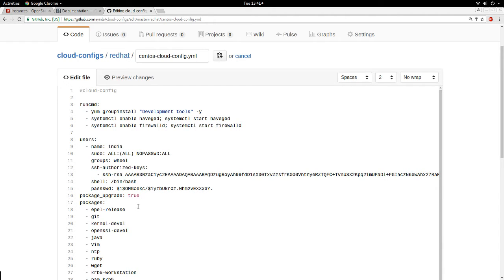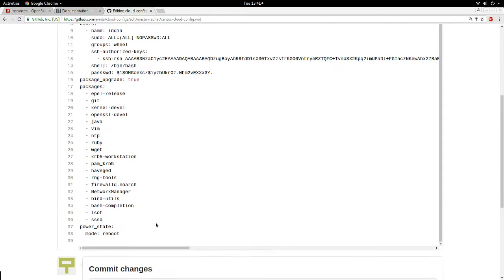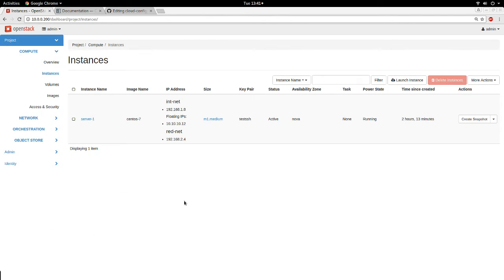For example, if you are launching 100 instances and you want those instances to have a particular user, this is a good way to make sure that user is created. Maybe you need them to have particular SSH keys — you can inject those SSH keys into those instances. This might be a better way than having something like a golden image to modify your instance at launch. So let's go to the dashboard.